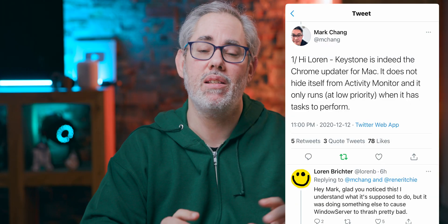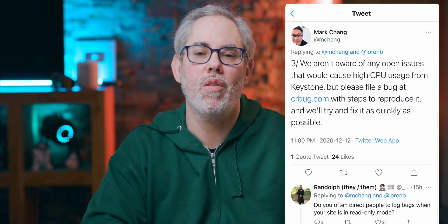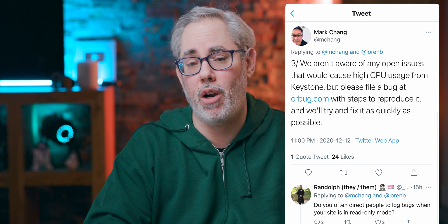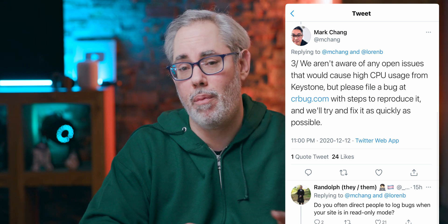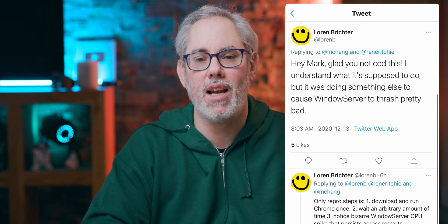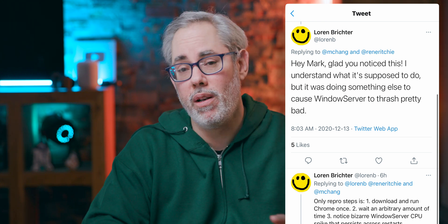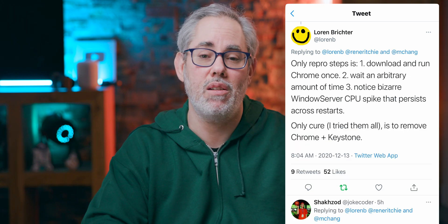The Chrome product manager was kind enough to respond to this thread, even on a Saturday night, saying: Keystone is indeed the Chrome updater for Mac. It does not hide itself from Activity Monitor, and it only runs at low priority when it has tasks to perform. We aren't aware of any open issues that would cause high CPU usage from Keystone, but please file a bug at crbug.com with steps to reproduce it and we'll try to fix it as quickly as possible. Keystone will show up in Activity Monitor when it spins up to do its periodic checks and updates, but the issue seems to be that it's causing WindowServer to thrash before it shows up — making it completely non-obvious that Keystone may be the cause.